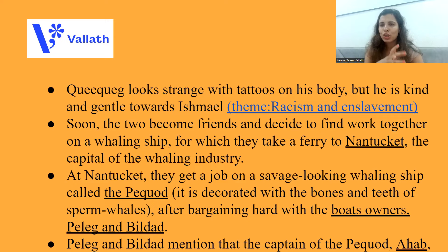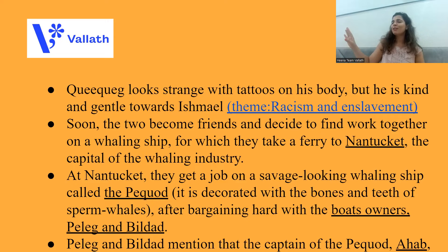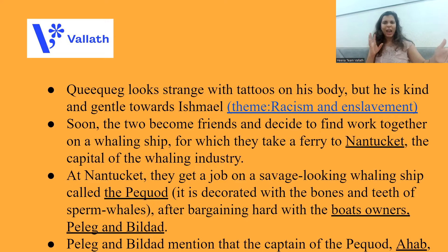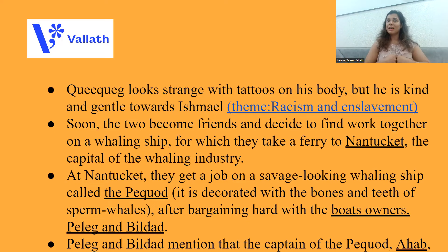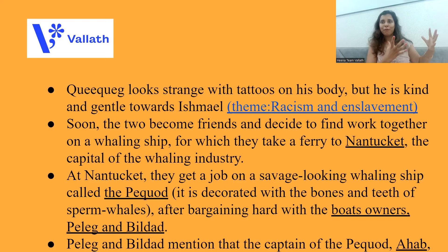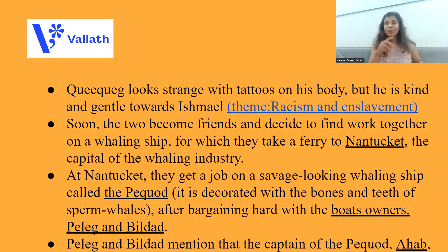The name of this whaling ship is Pequod — the entire novel will now be set on the Pequod. Pequod is very savage-looking, very shabby; it is decorated with bones and teeth of sperm whales. It is like a trophy, decorated with all these pieces — bones and teeth — which makes the ship look very savage, very wild, very barbarous.